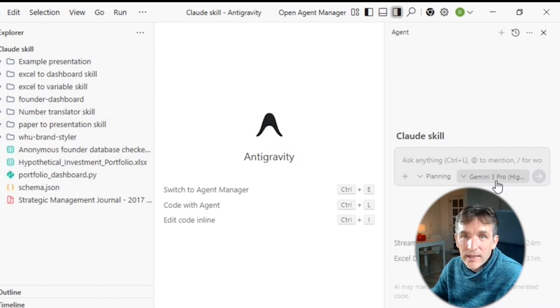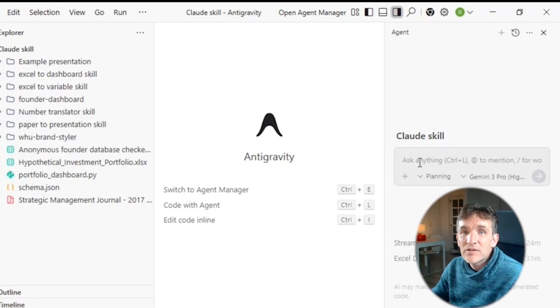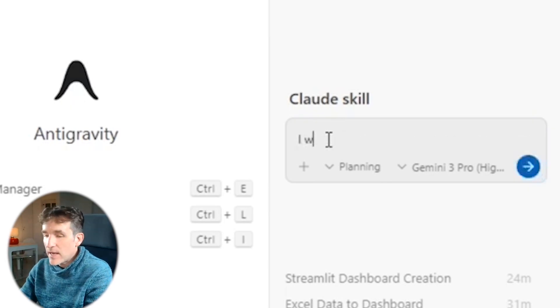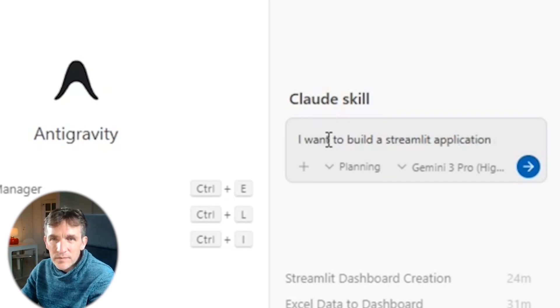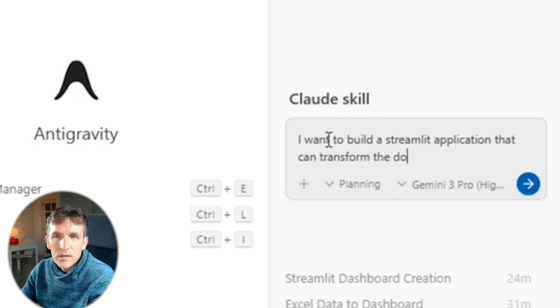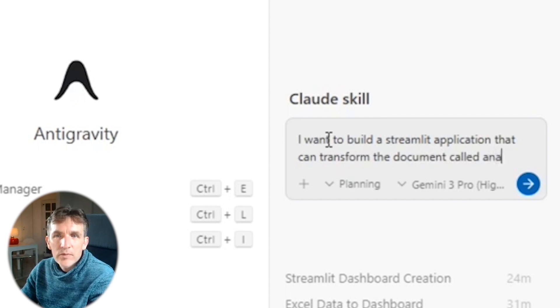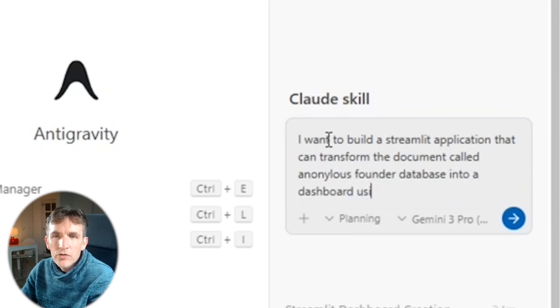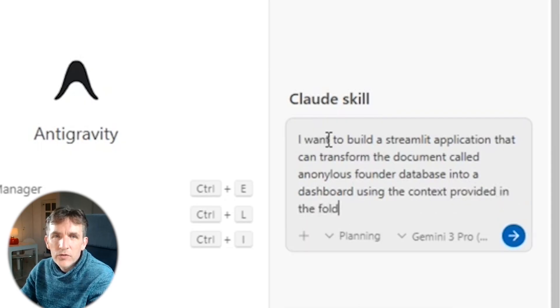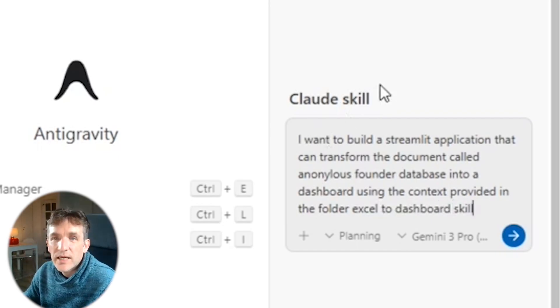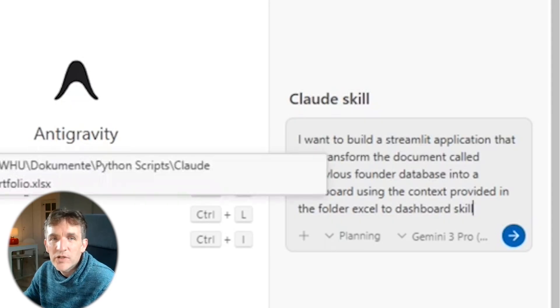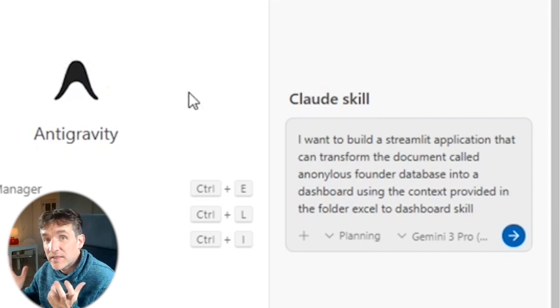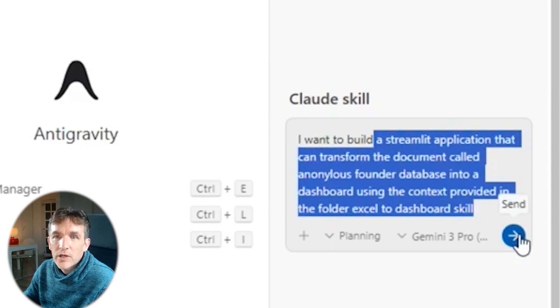So here we have these markdown documents into this folder. And now I can simply go here to my agent and you see I can now use Gemini 3 Pro Haya. So that's the most sophisticated model they have. And simply describe now what is the application that I want to build. So let me briefly do that. So now I will say I want to build a Streamlit application that can transform the documents called Anonymous Founder Database into a dashboard using the context provided in the folder Excel to Dashboard Skill. So this is the kind of instruction that I'm giving the agent. So I'm saying, look, this is a file from which we will start. And actually in this folder, you can find the context that you need to take into account for creating the dashboard. And this is exactly the skill that I've built in Cloud. So now we can press Enter.